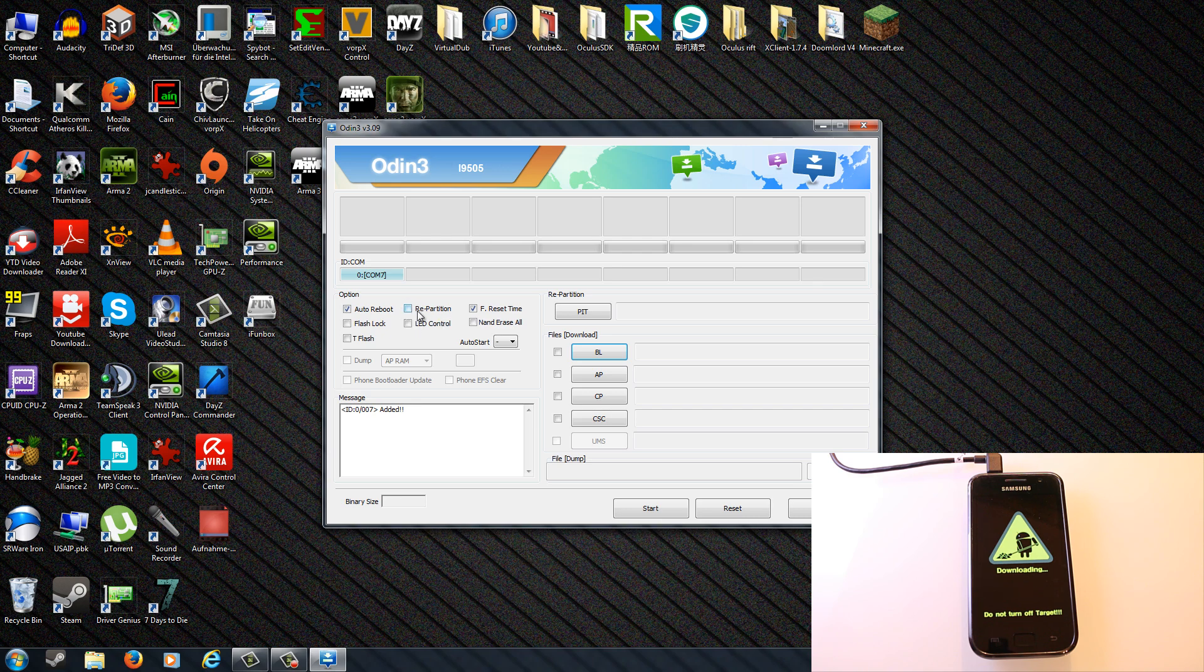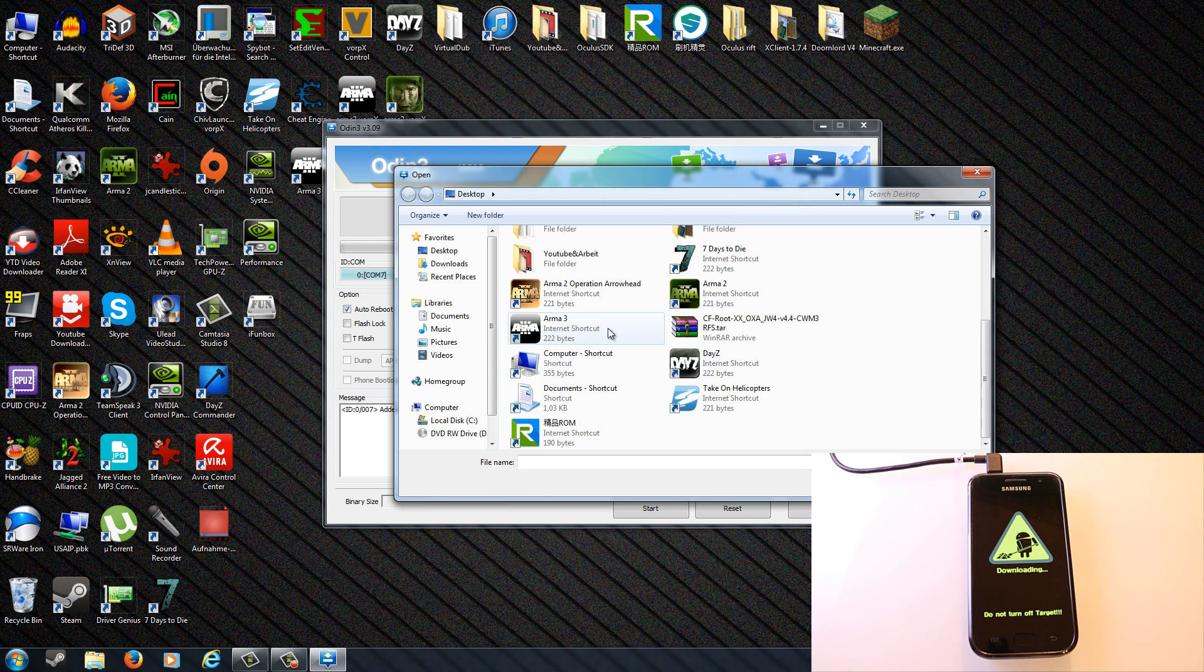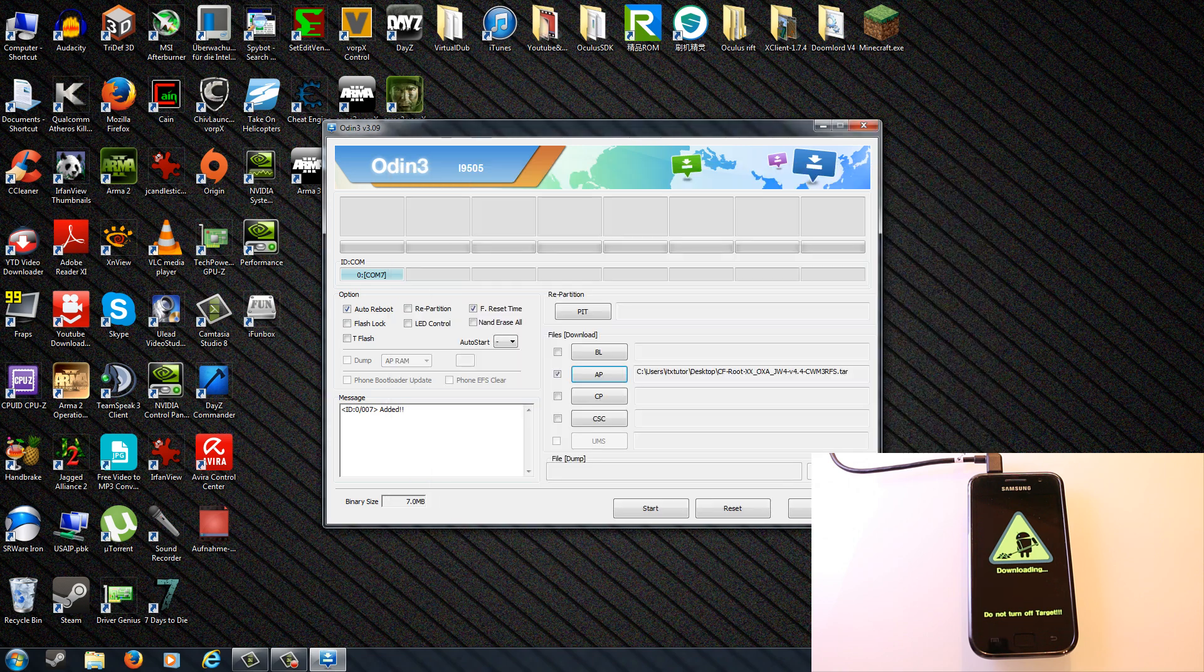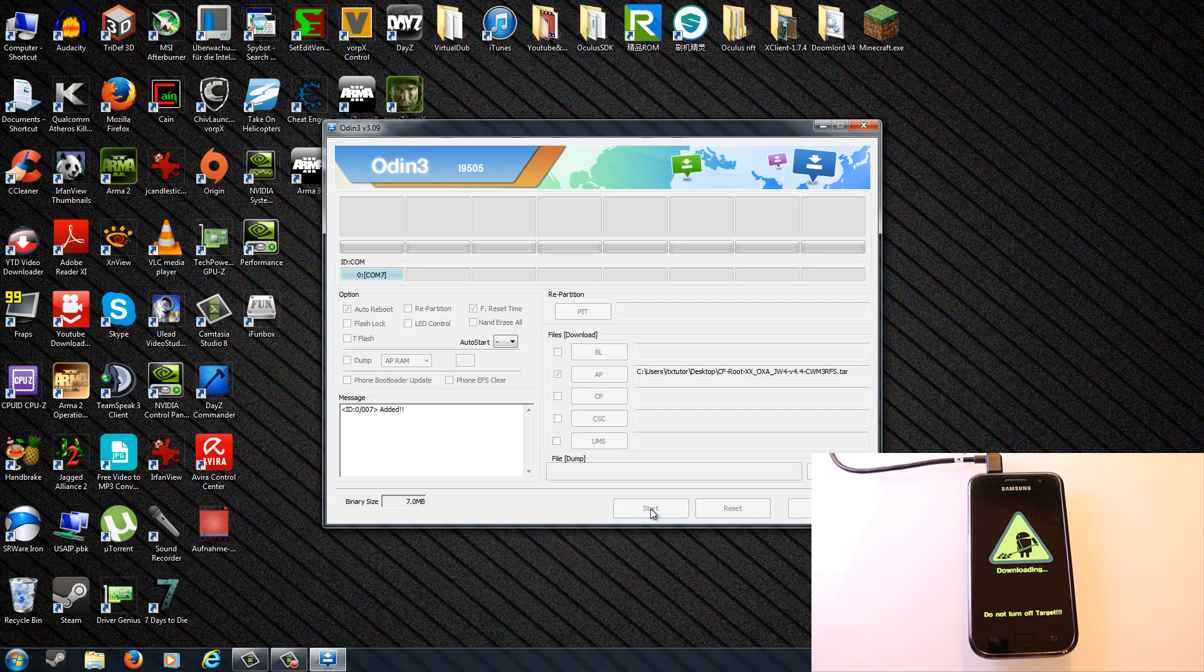Then you go to AP, which stands for PDA in the old Odin versions. Here you have to browse for the CF root.tar file. Make sure that it is a tar file, otherwise this program will not recognize it. Now just hit the start button to start the flashing process.